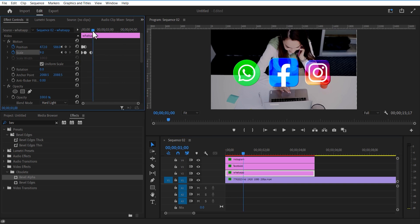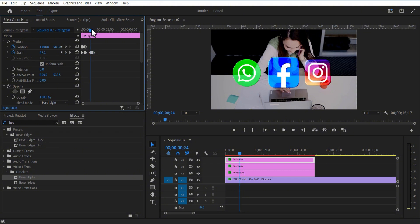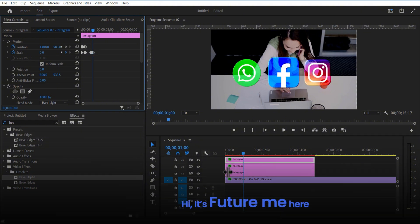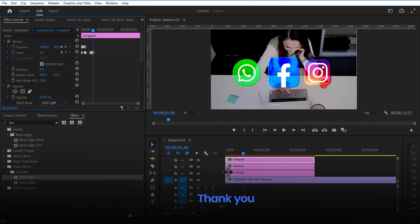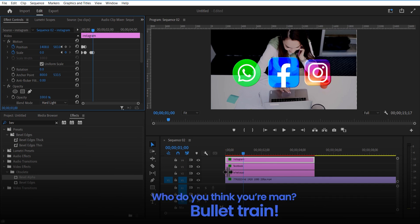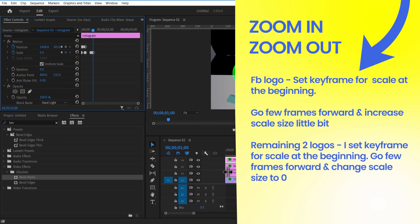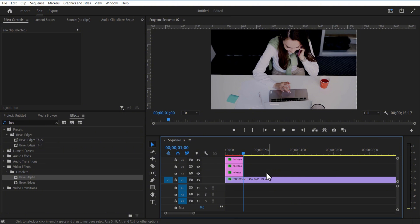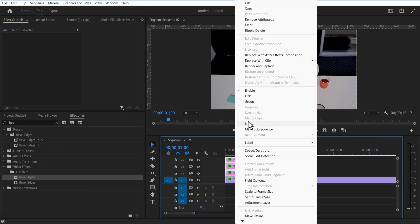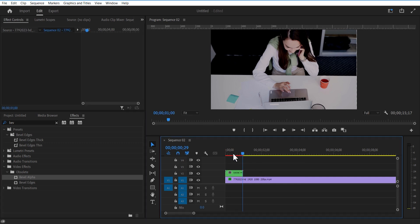Add this zoom-out animation for the WhatsApp and Instagram logos by placing the playhead here. Set a keyframe for scale, go one or two frames forward, and set scale size to zero. I will now show these three logo layers. Using guidelines, I will create an outline like this.